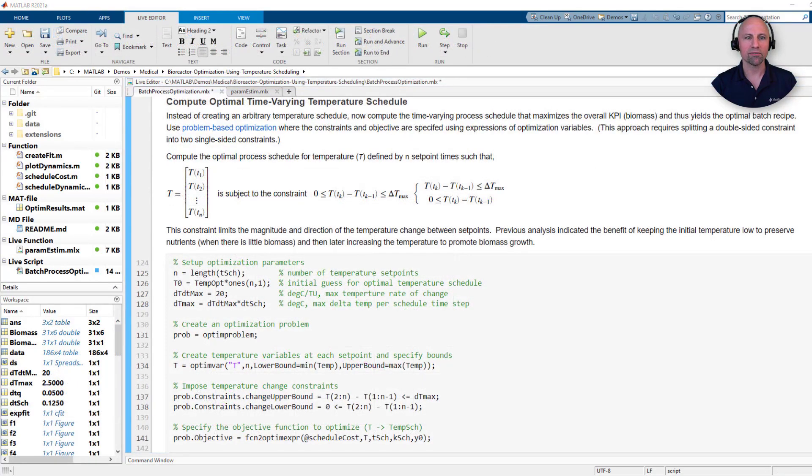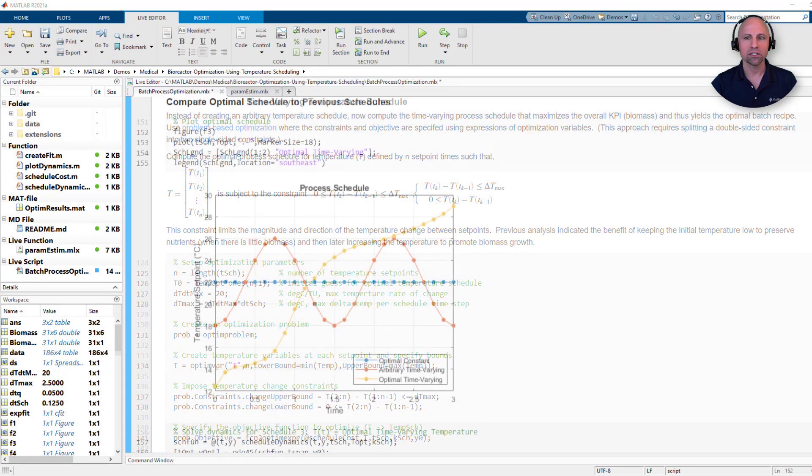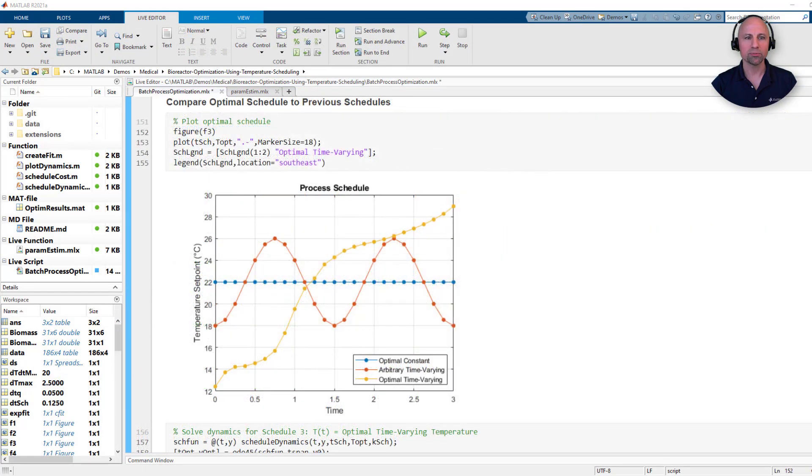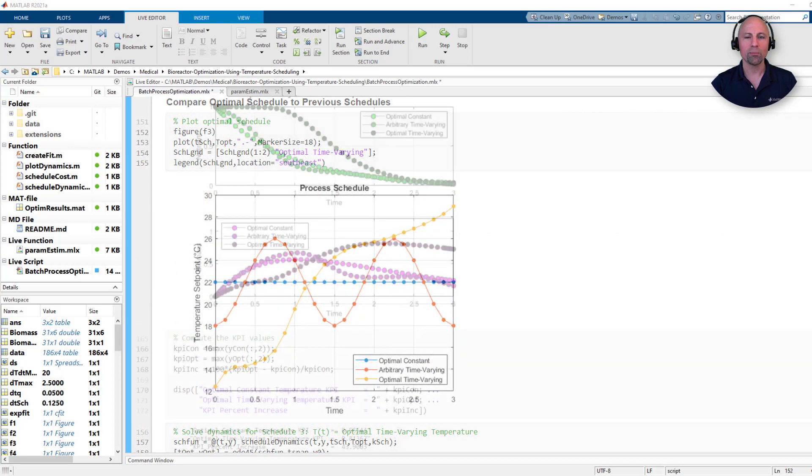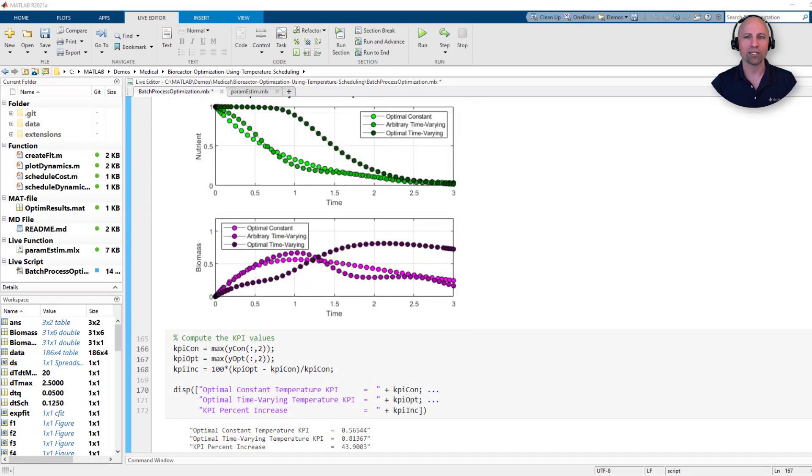With a model of our process, we can then set up an optimization problem to determine the optimal temperature-varying schedule that will maximize the biomass yield of this process.